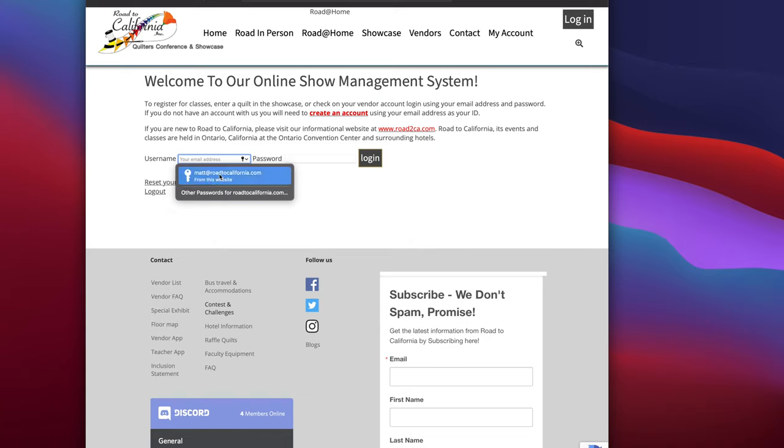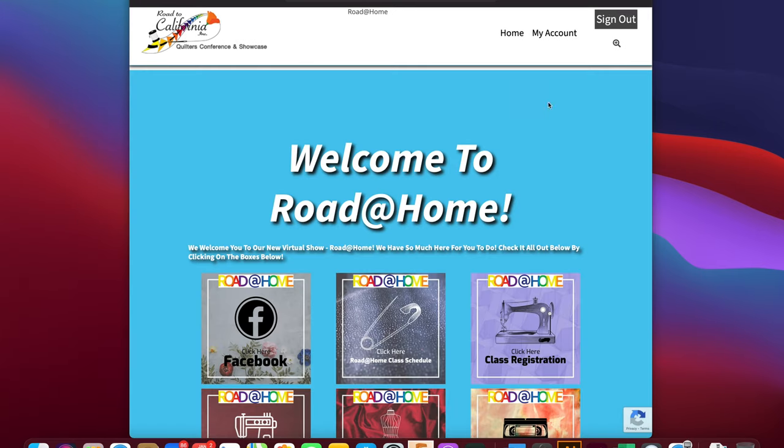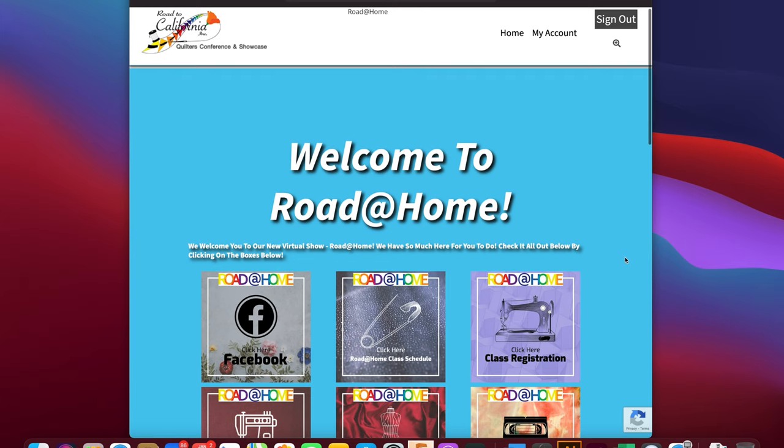If you know your username and password, please log in by typing them in and click login. Once you click login you'll see the Road at Home live site page.